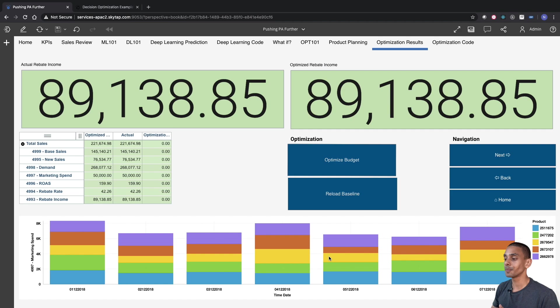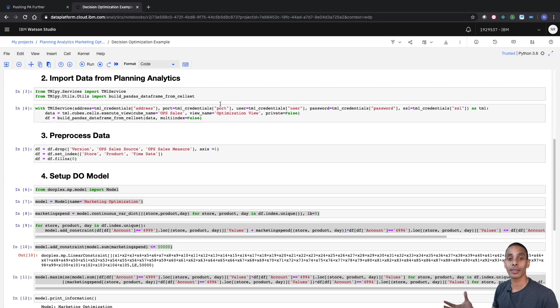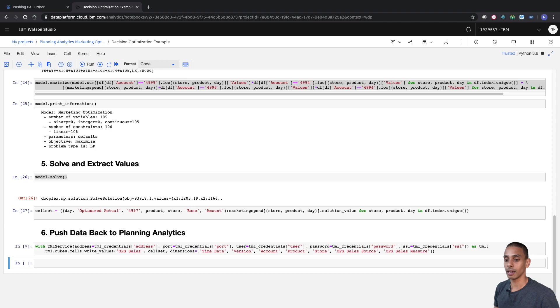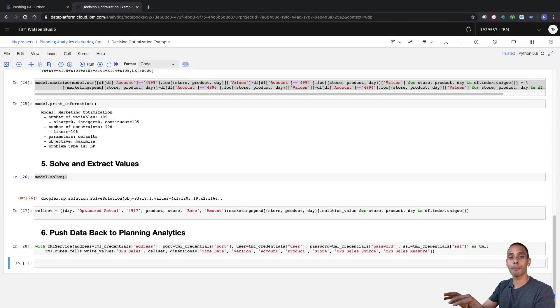And this is where linear programming and IBM Decision Optimization comes in because it can really help us to optimize where we allocate this budget. Now, what we're going to do is step into Watson Studio. So here, I've actually got a pre-built Python notebook that's actually going to try to optimize our spend. So we're not going to spend too much time going through what's in this notebook. We're going to cover that in the next couple of videos. So what we want to do, though, is run through this notebook. So let's quickly step through and run each of these cells. Now, what it's effectively doing is it's pulling data out of Planning Analytics, it's running an optimization to see if there's a better way to allocate our marketing spend, and then it's pushing that data back into our dashboard.